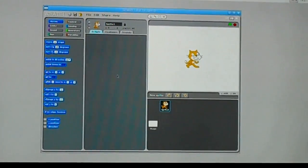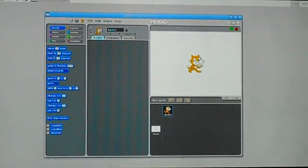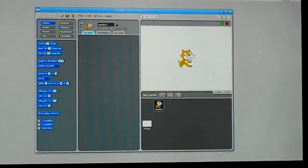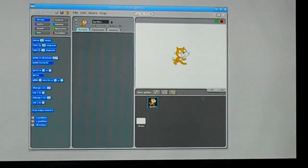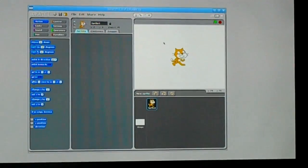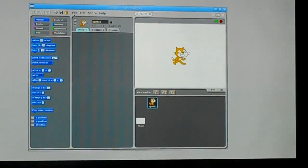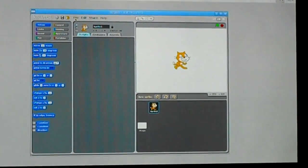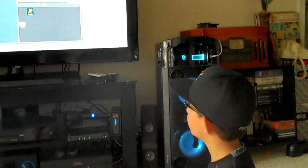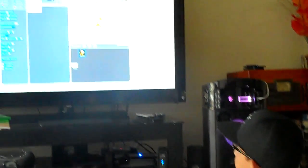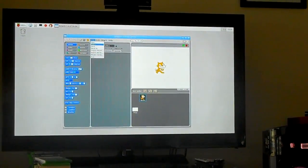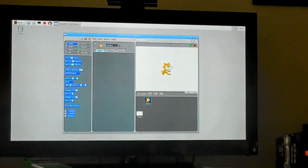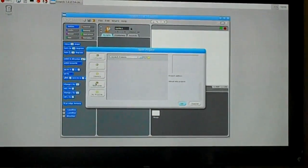Once you're in Scratch, you can experiment or read online. Now, if you want to get some examples, you go to File, go to Open, Examples.